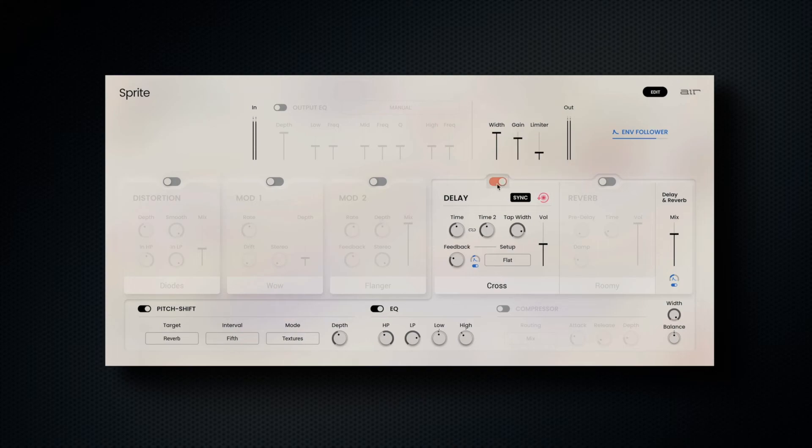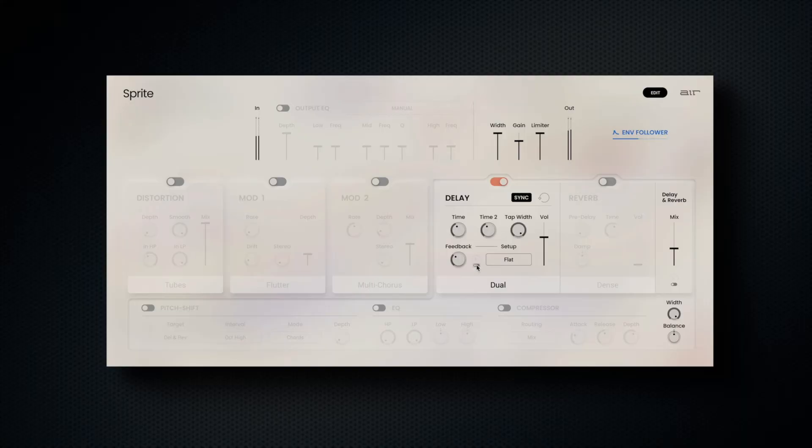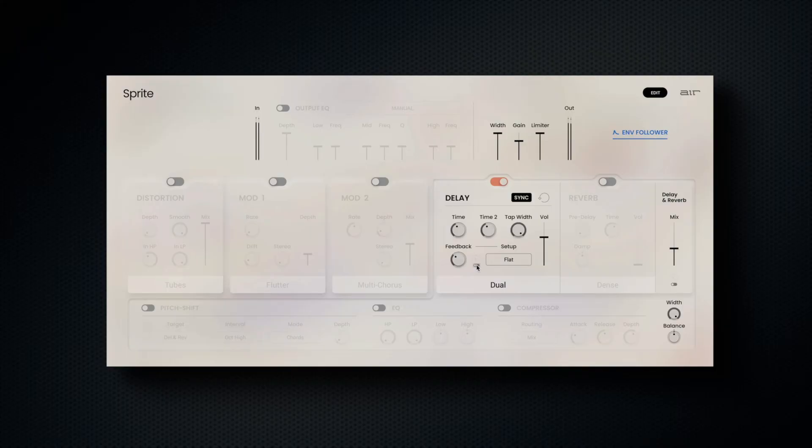The delay section also comes equipped with an envelope follower. The envelope follower automatically controls the delay's feedback based on incoming audio levels.